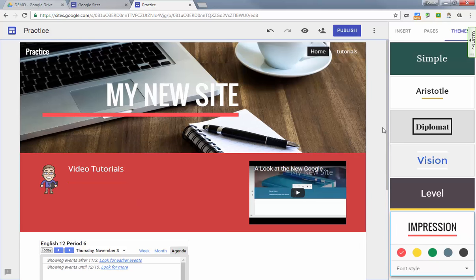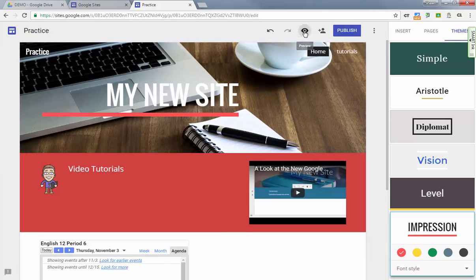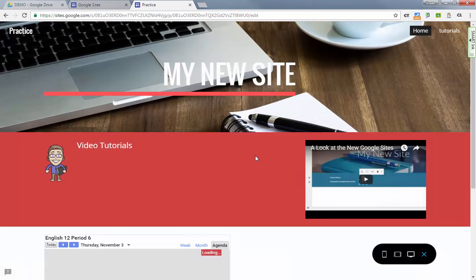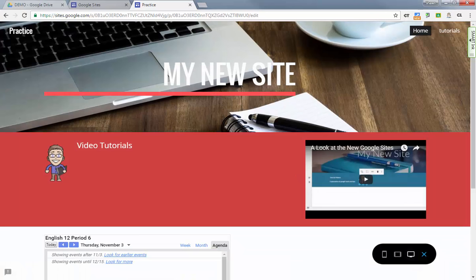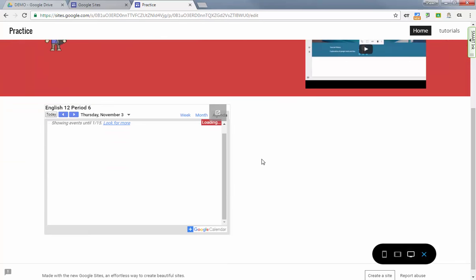Once you've created your site, the next thing that you want to do is just preview it and see what it looks like to the public. So don't forget at the top you've got a preview button like on Google Forms. Click on that eye and you can see what your site looks like as viewed by a computer.